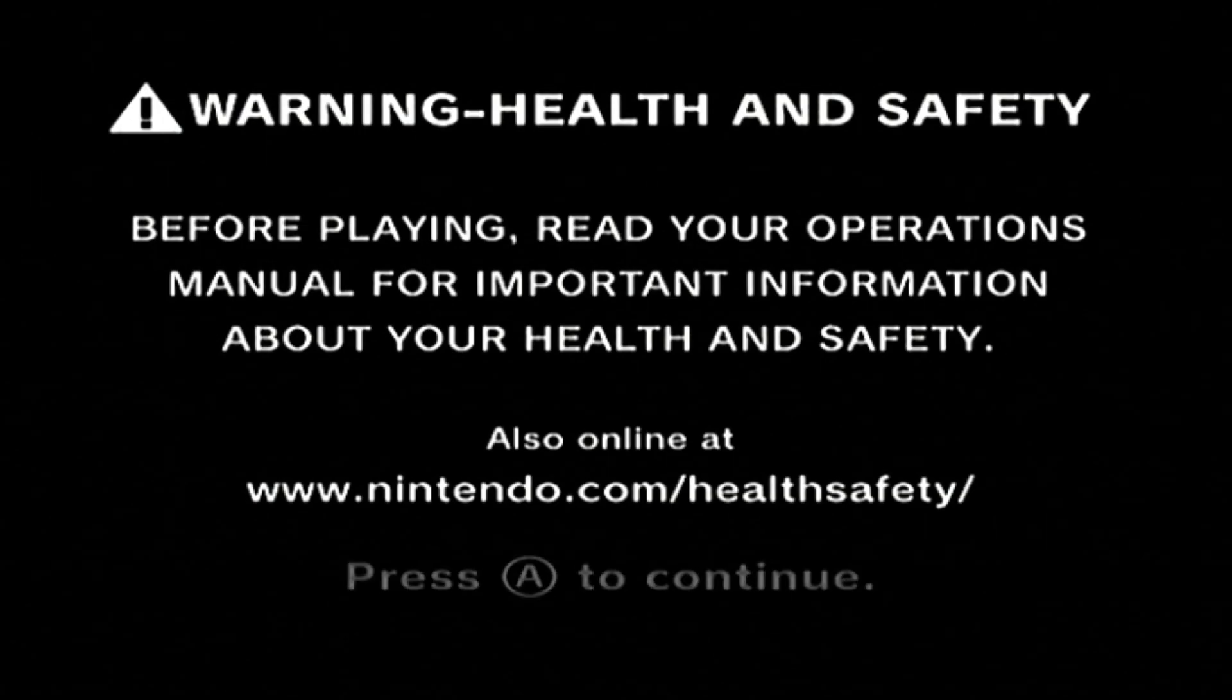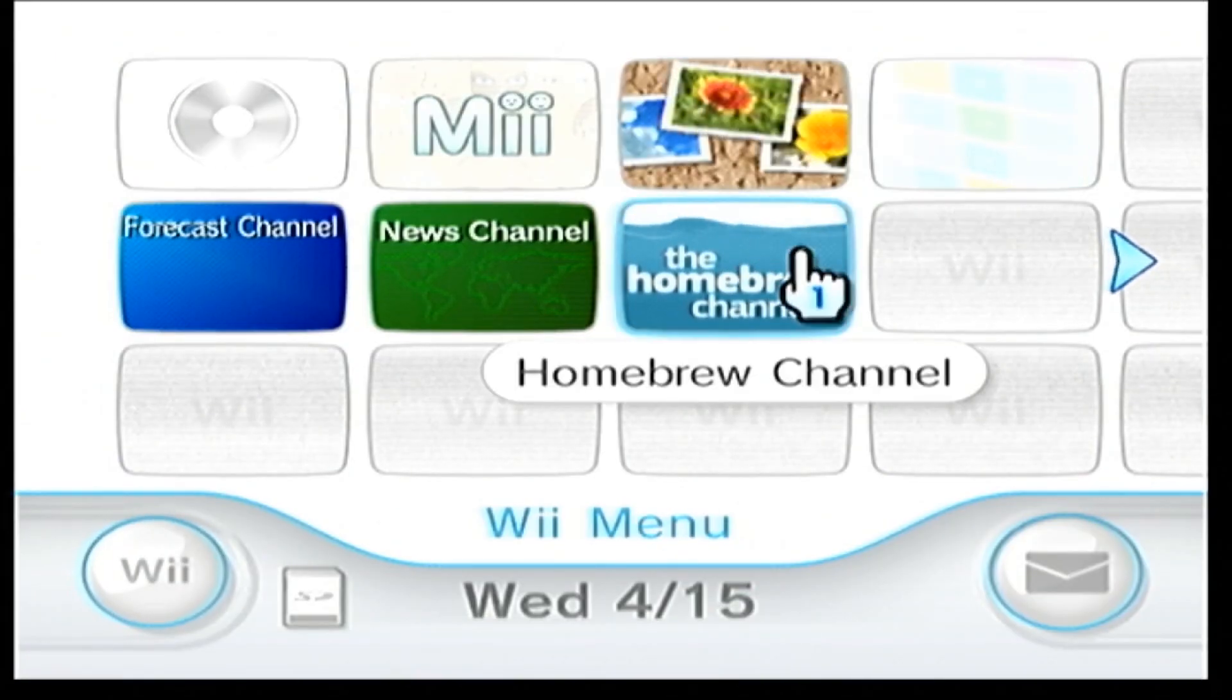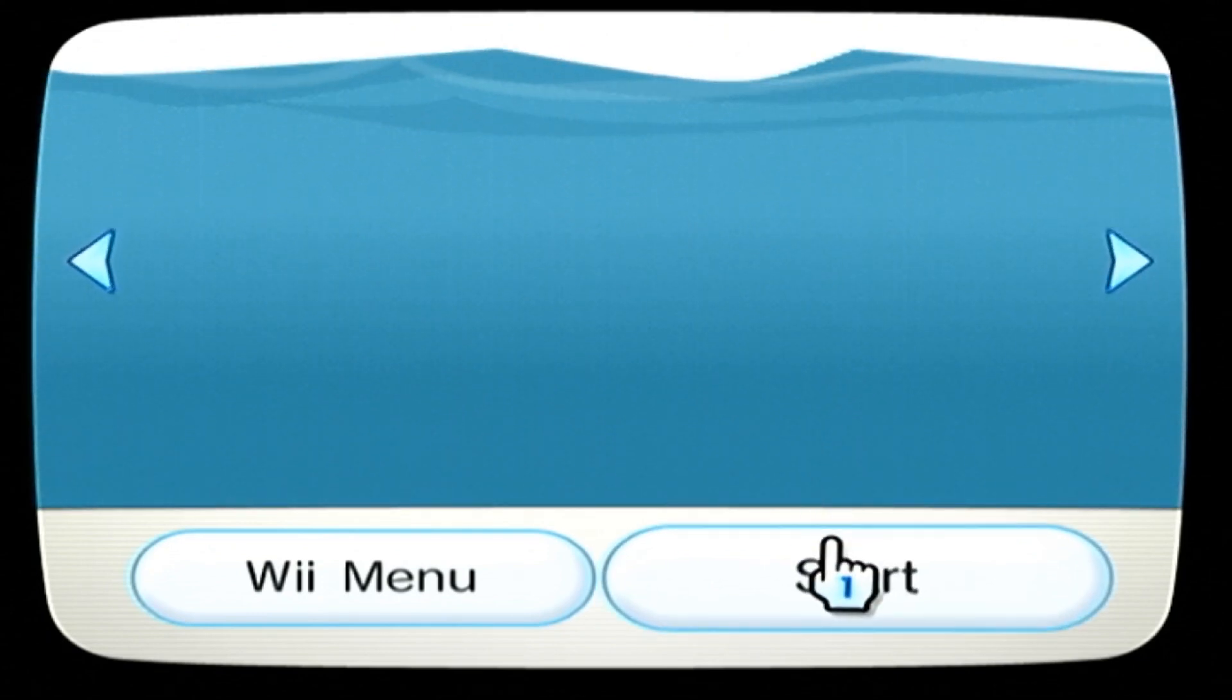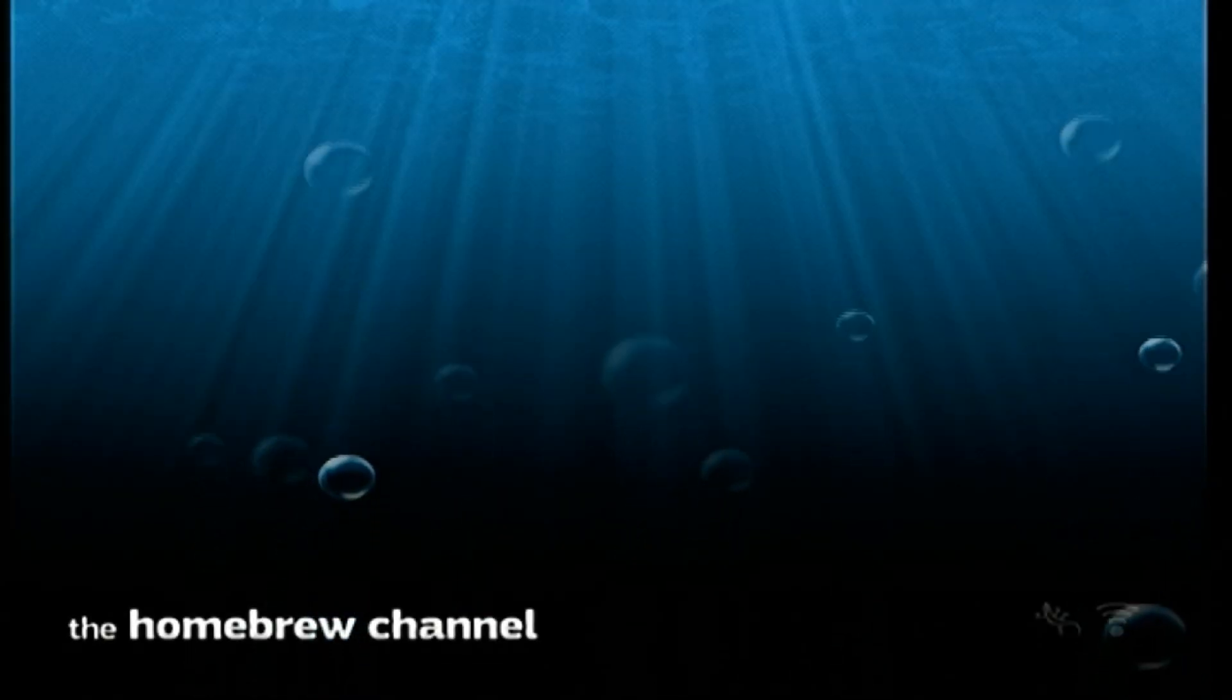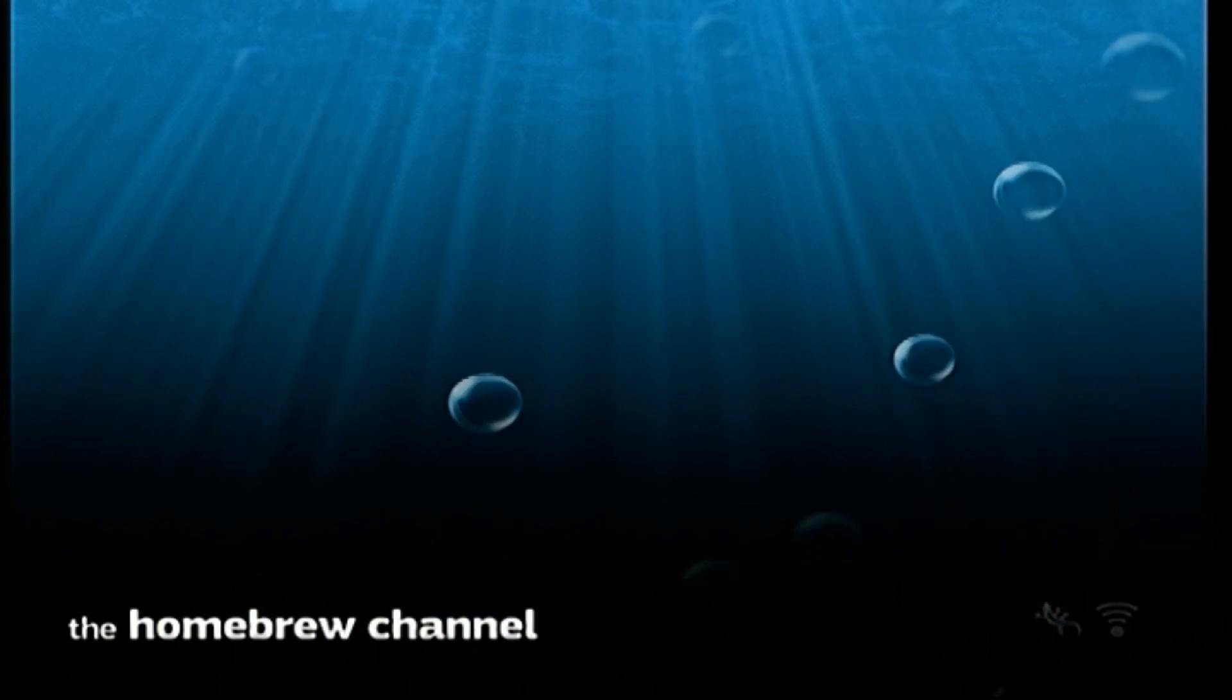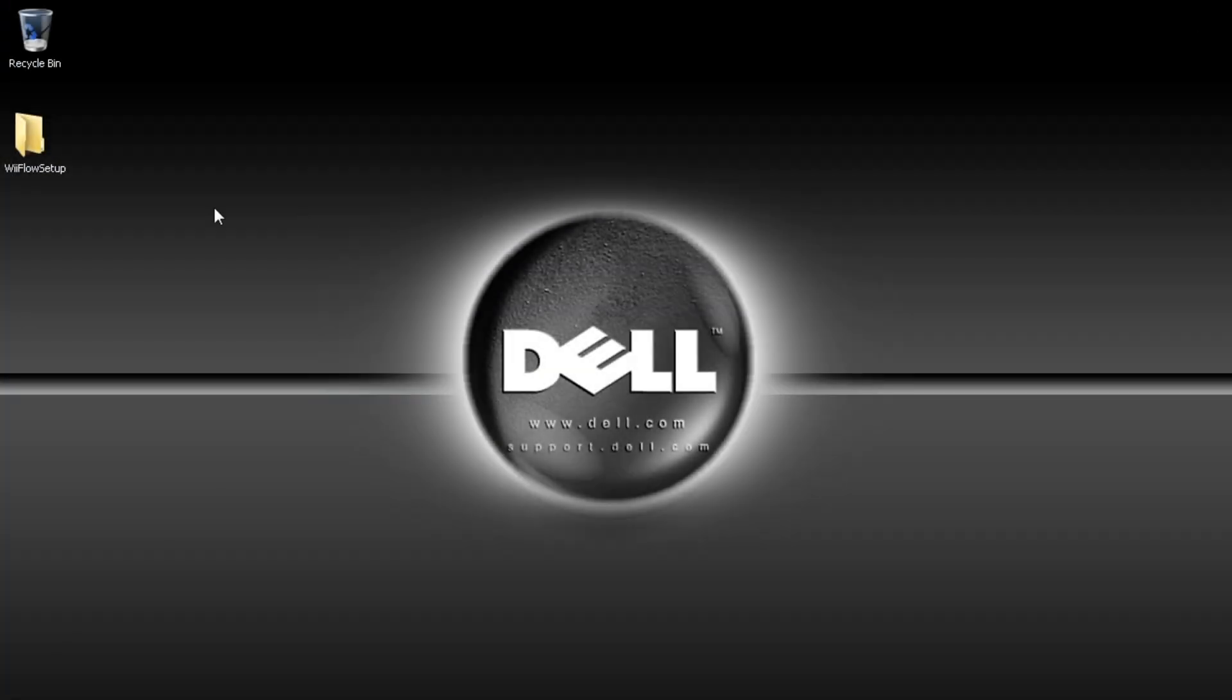So today I'm going to be showing you how to set up Wii Flow on a newly modded Wii. This is only going to be a quick setup showing you how to get Wii GameCube games and a few emulators going. But it'll get you started and I'll be doing a more extensive video down the road.